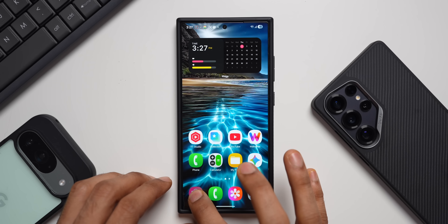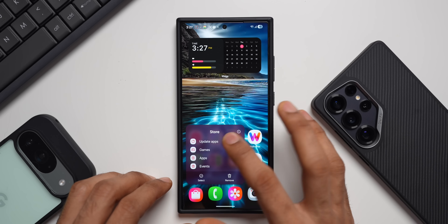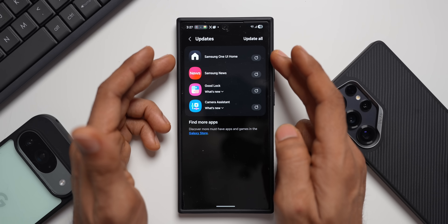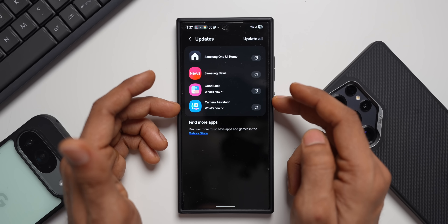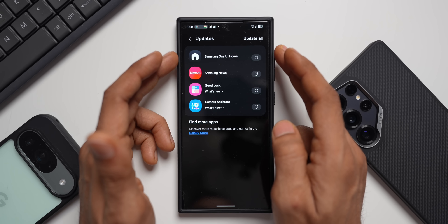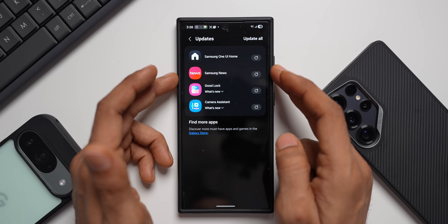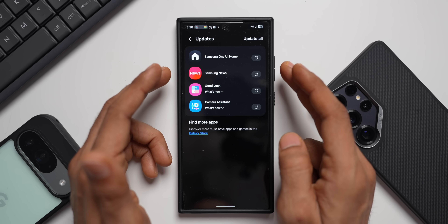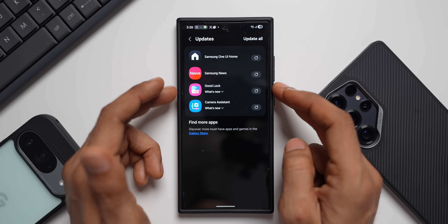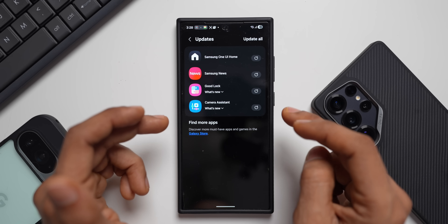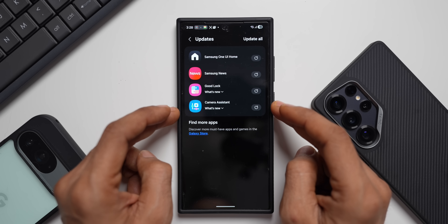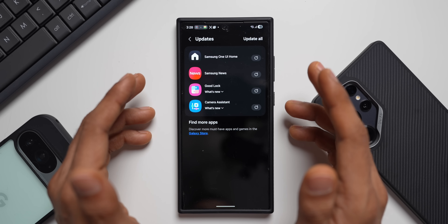Let's go to the Galaxy Store. I'll tap on Update Apps. As you can see, we have four different updates here: Samsung One UI Home, Samsung News — not that important — Good Lock, which has something new added, and Camera Assistant which has no new changes but does have an update.